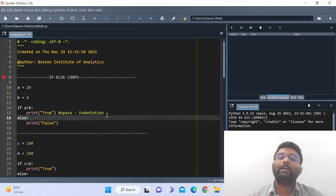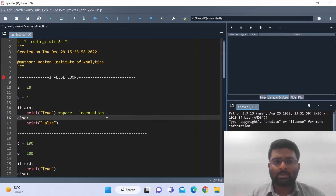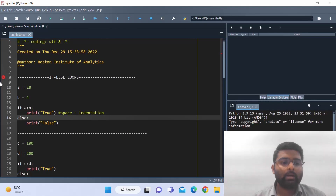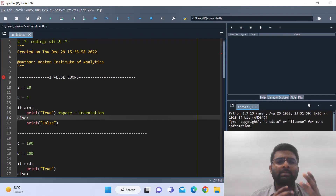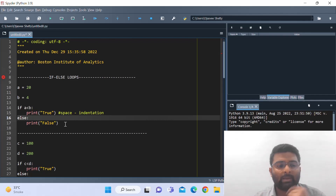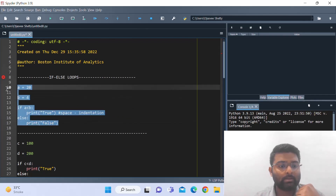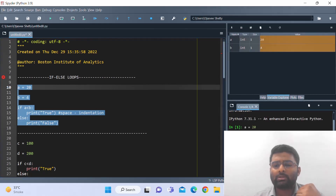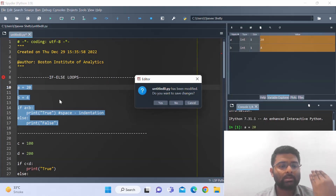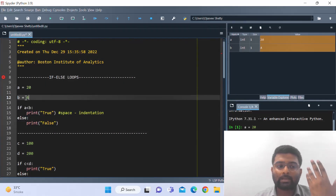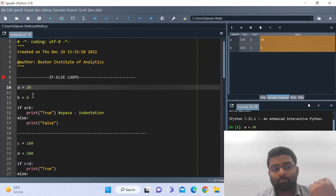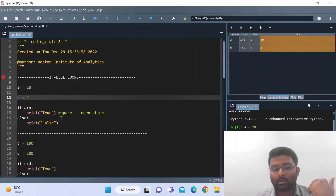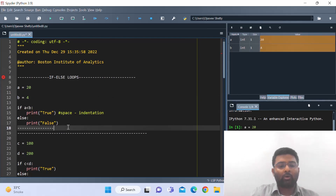Please note the spaces you see before print — that is called indentation. It's usually two to three spaces. This is the basic structure of writing an if-else loop: if a is less than b, colon, then the indented block. Let us run this and see what we get. We get false — obviously, because a is not less than b, a is greater than b. These are integer types, so let's see if it works with float values as well.